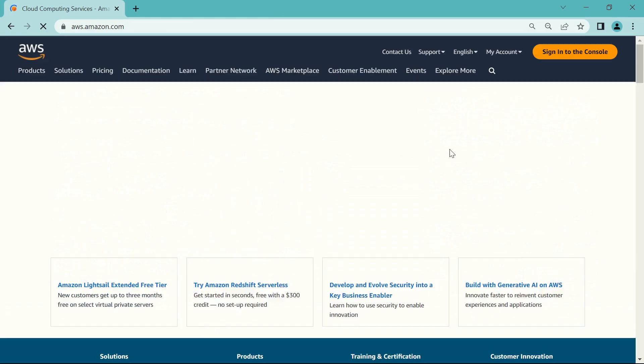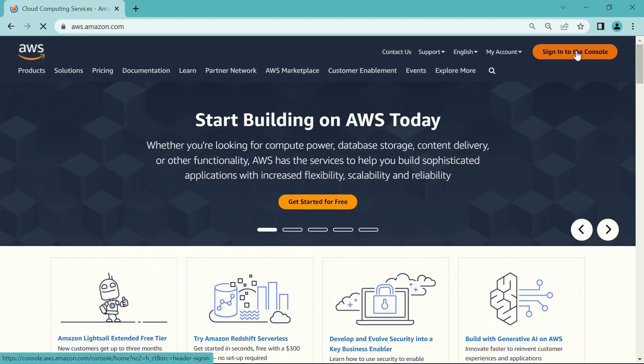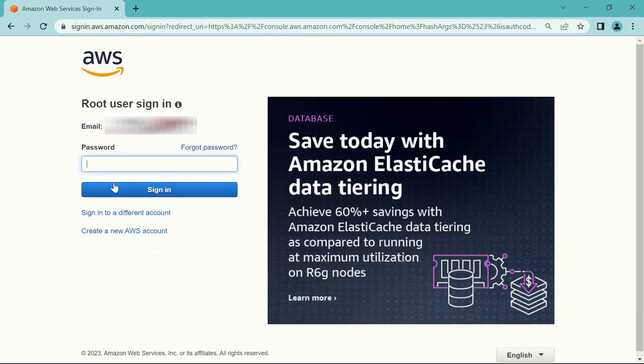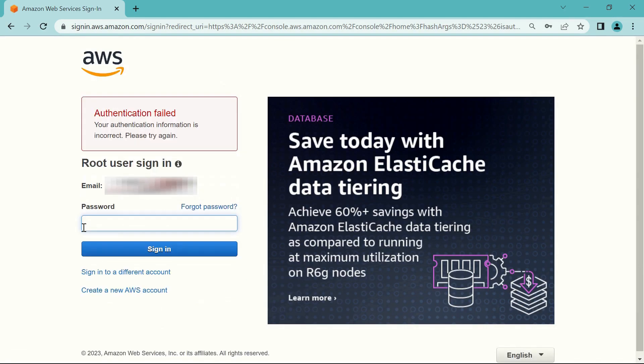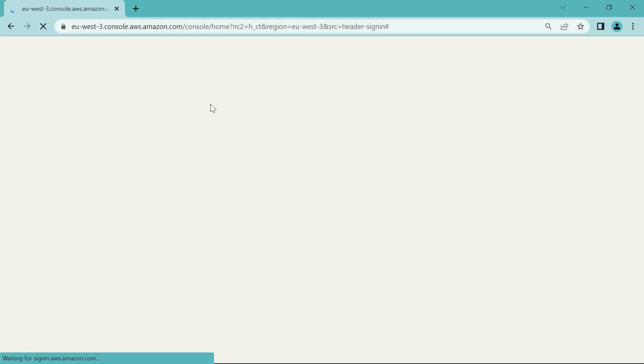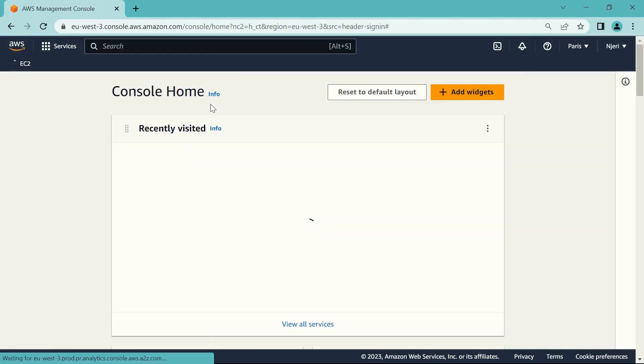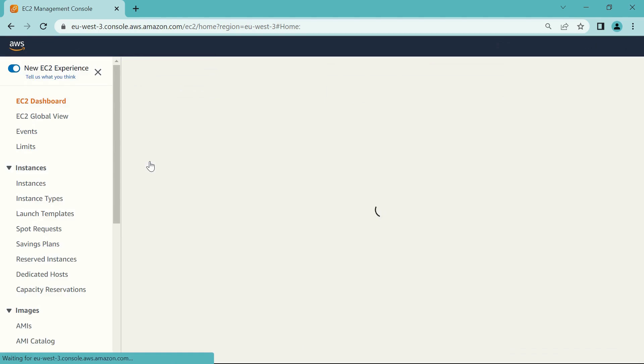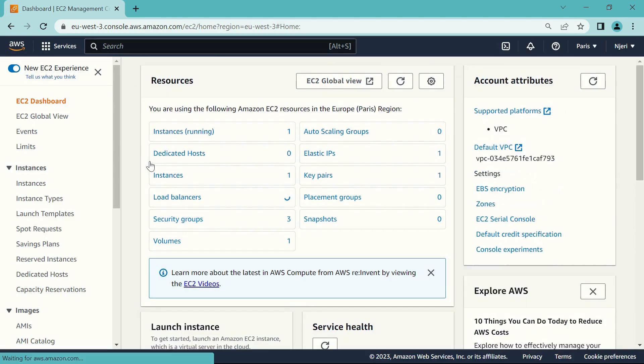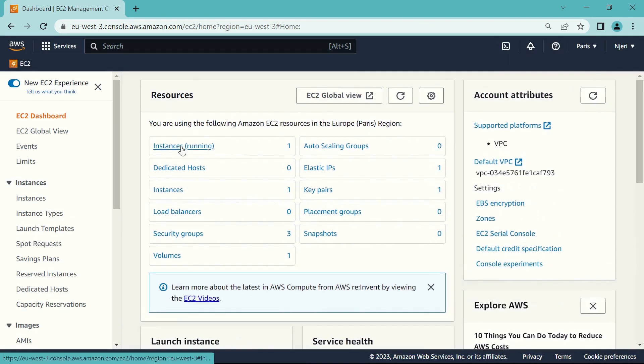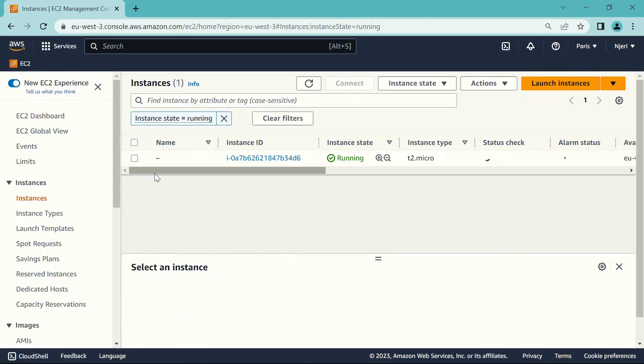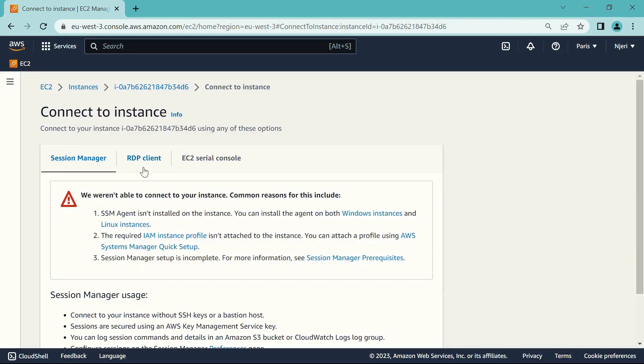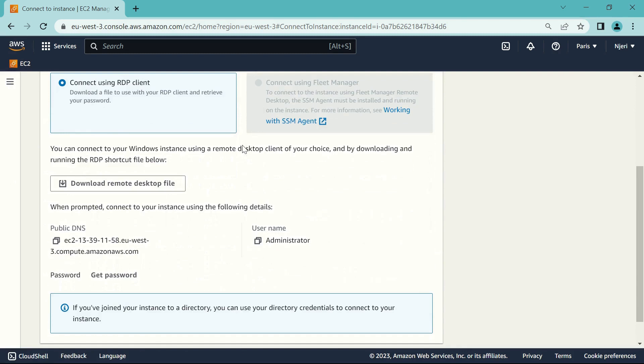So first, just log into your AWS console, and once you're here, go to EC2 instances. And this is the VPS that you're going to be connecting to.